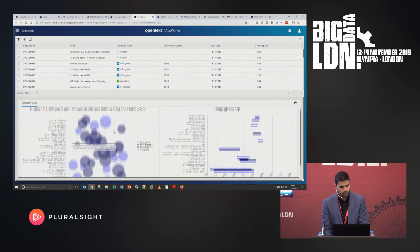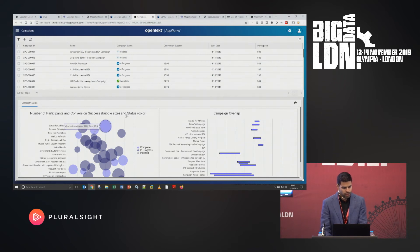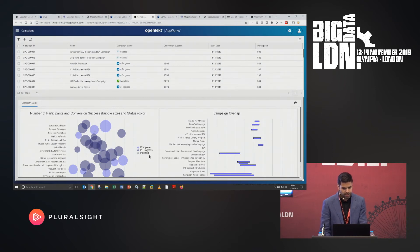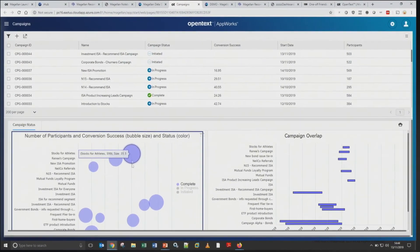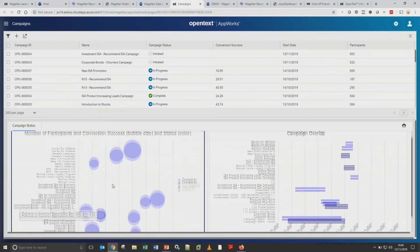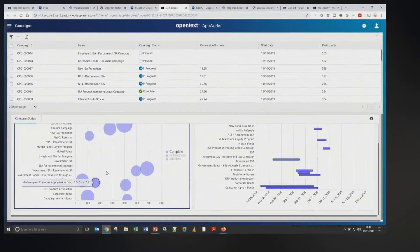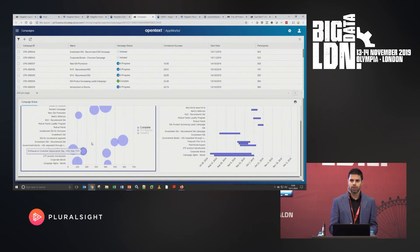We head over to AppWorks — OpenText's own scheduling and workflow product, though you can integrate with just about any other automation or workflow product. The Investment ISA campaign has now been initiated with 503 participants. We can also see previous campaigns — the bubble size shows conversion success. Our data scientist mentioned that a recommendation engine has two parts: collaborative filtering, which looks at different products a customer has, and content filtering, which looks at demographic characteristics and other attributes of customers.